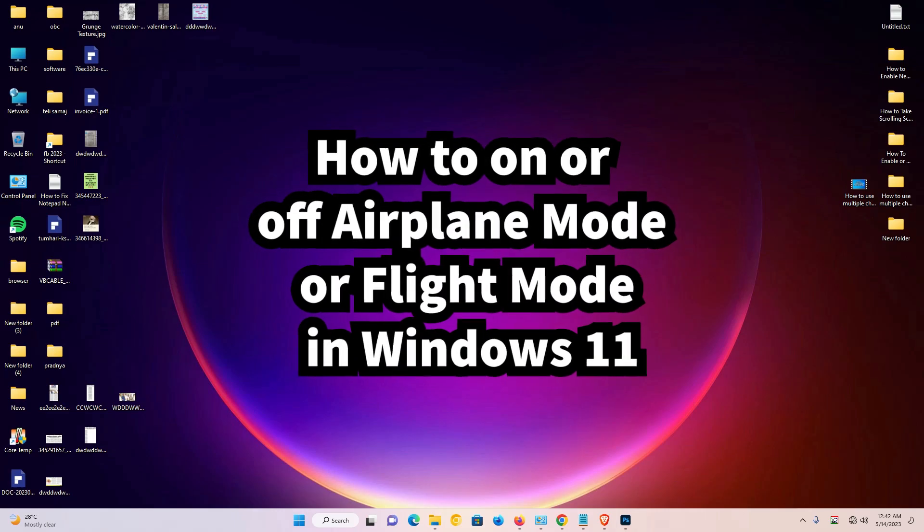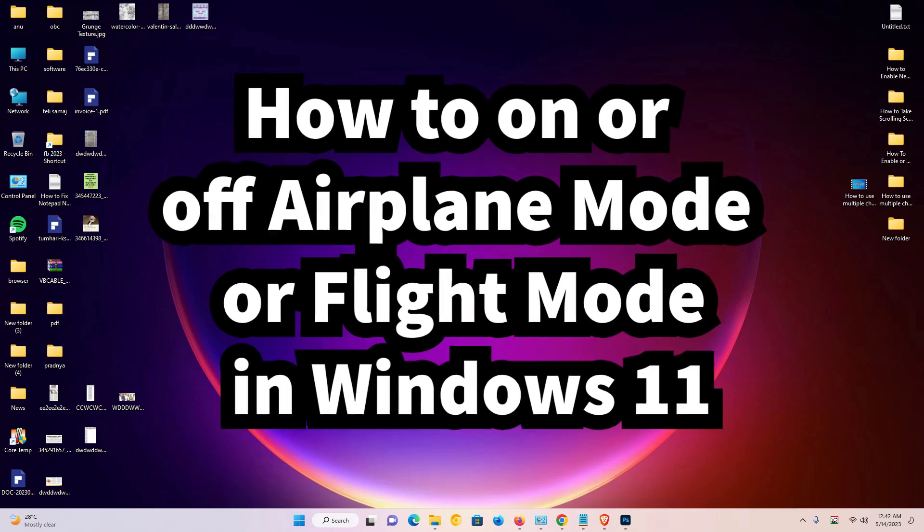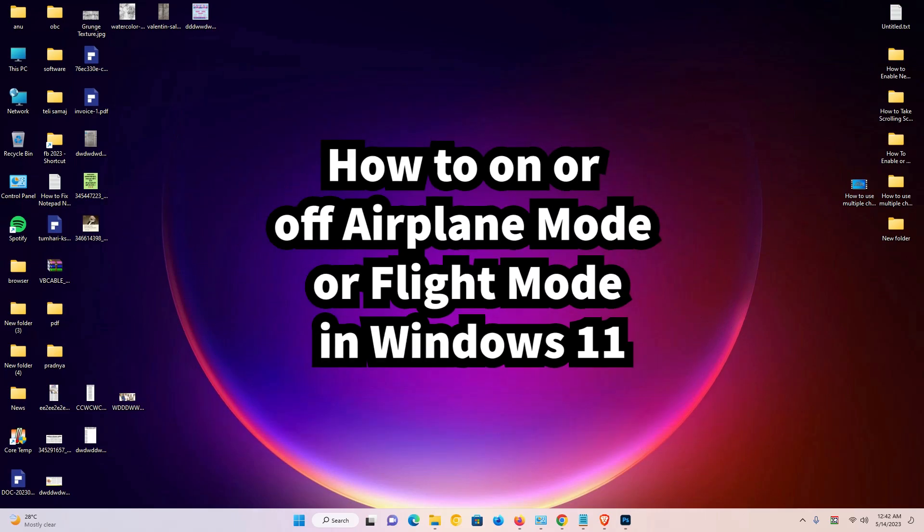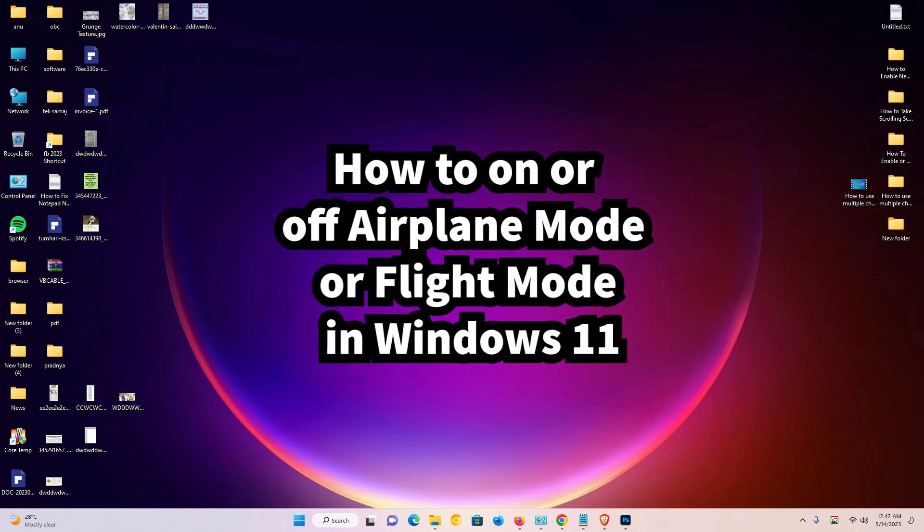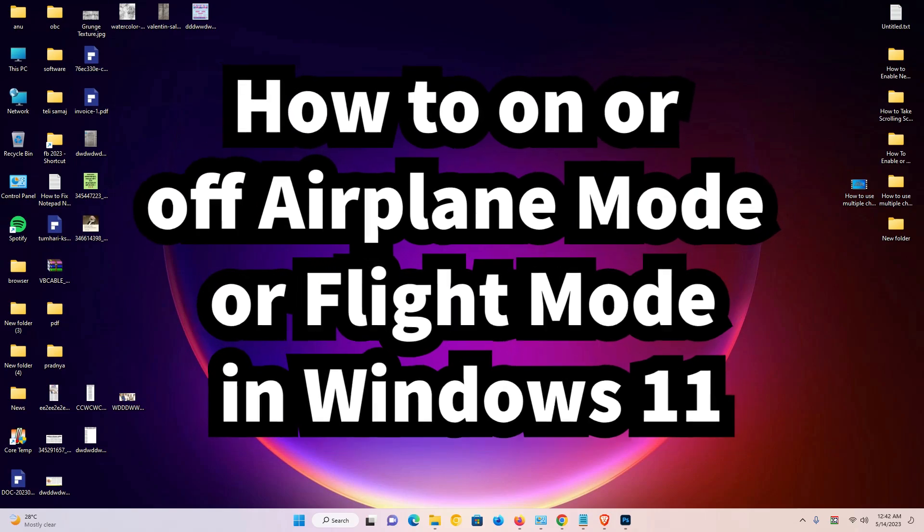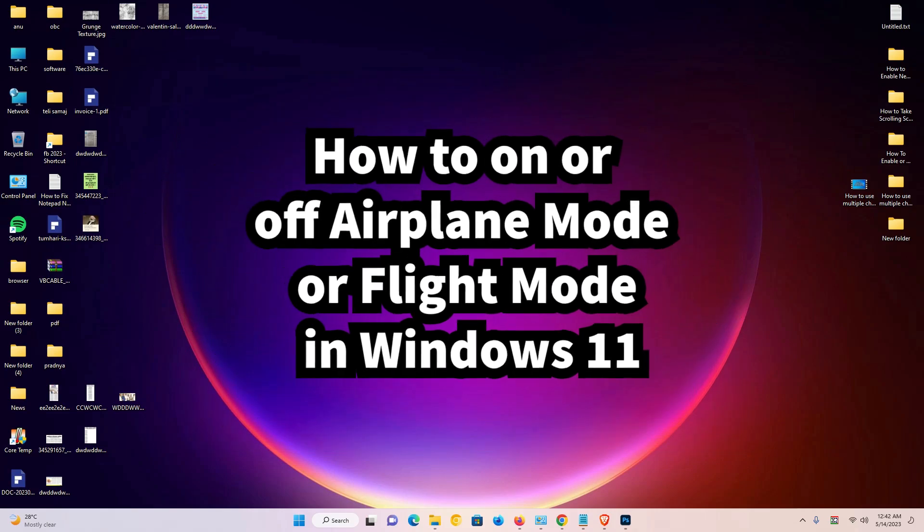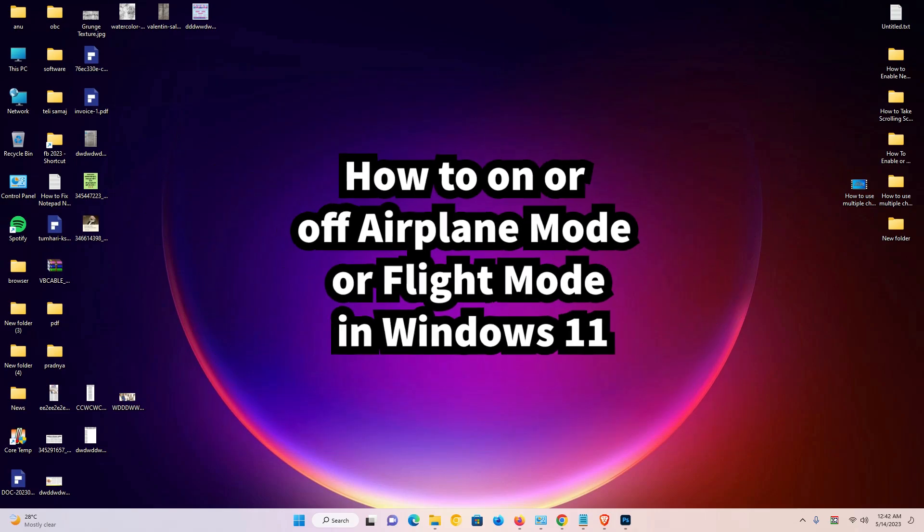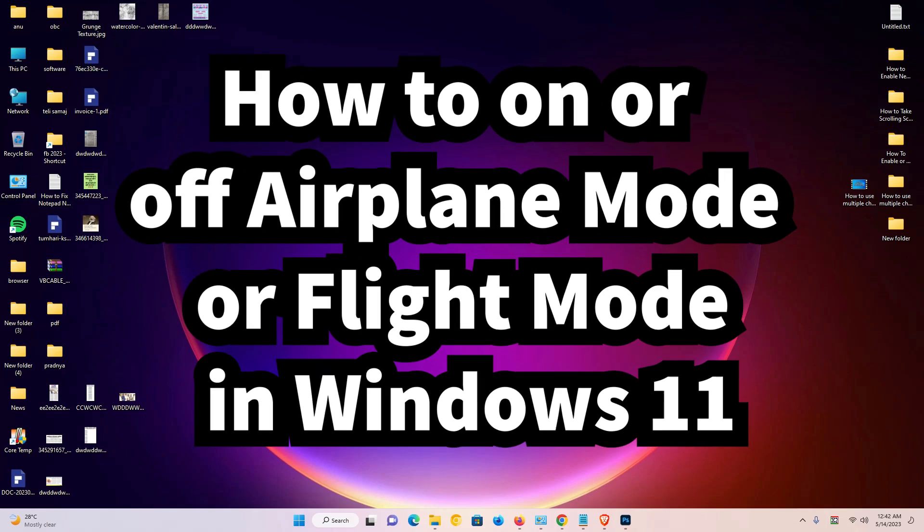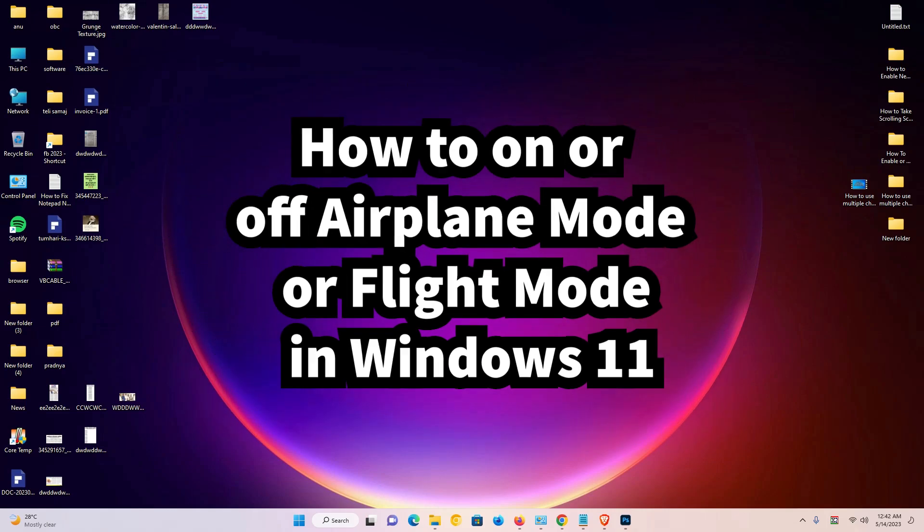Hello guys, welcome. In this video we are going to see how to turn on or off flight mode or airplane mode in a Windows 11 PC or laptop. It is very easy and simple, so let's go.